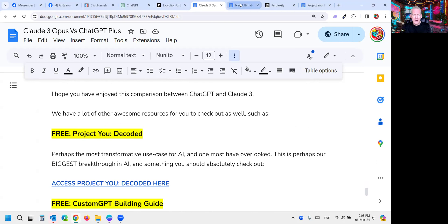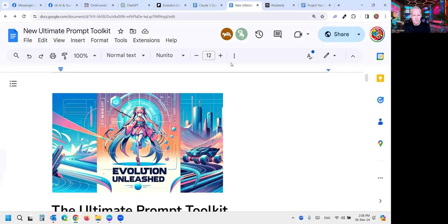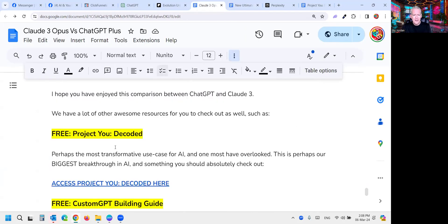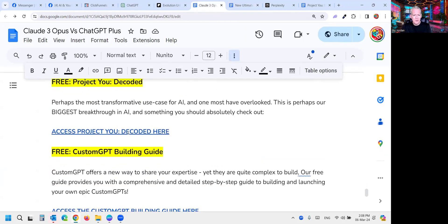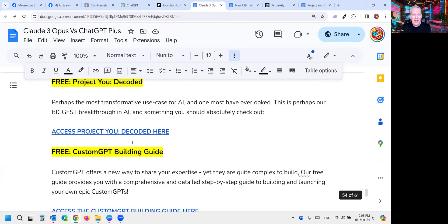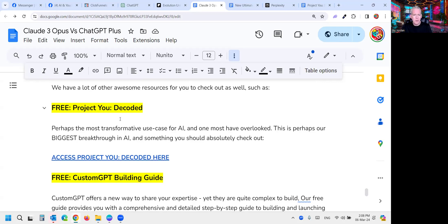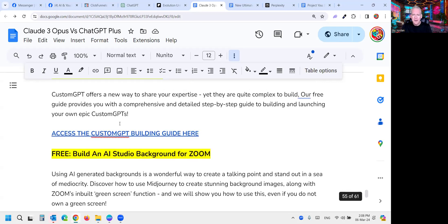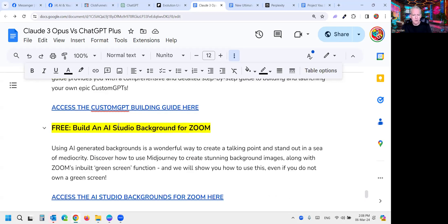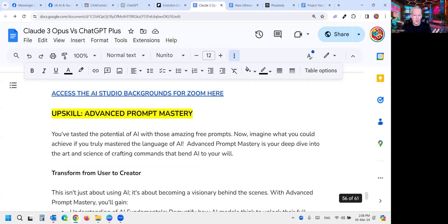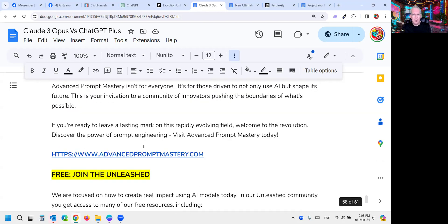Before I wrap up, here's some additional resources for you. We've obviously got the free Ultimate Prompt Toolkit. We've got a free Custom GPT building guide if you want to build custom GPTs on ChatGPT. Free Project You Decoded going into your wiring and DNA, hugely powerful stuff to align AI to you and who you are. Massive breakthroughs possible. How to make cool studios like this and so on. The link is below.